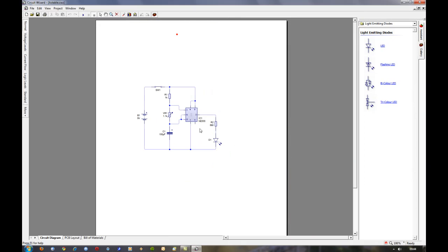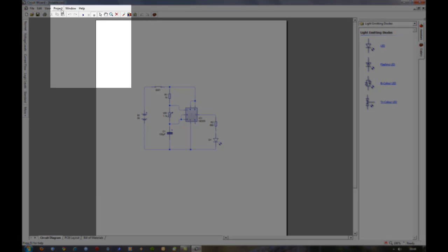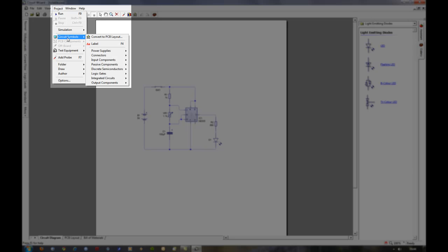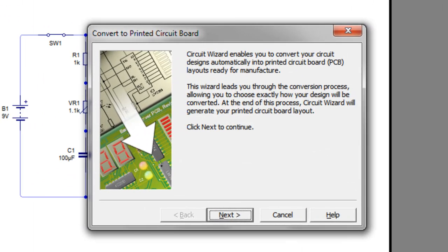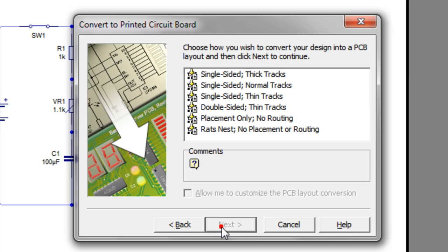So we'll maximize that up. And the first thing you need to do is click Project, Circuit Symbols, Convert to PCB Layout. And it will bring up this dialog explaining that it's going to convert it to a circuit board for you. Click Next.